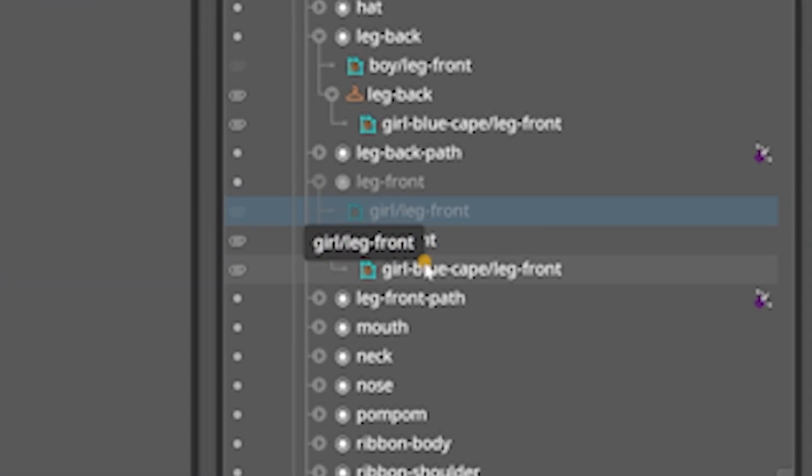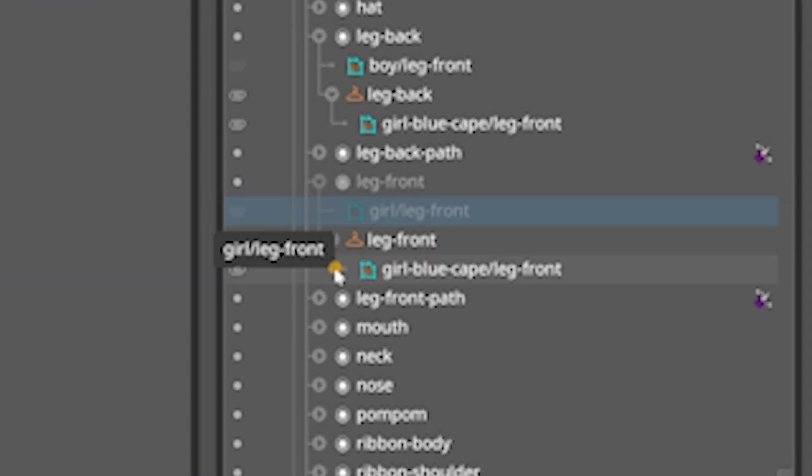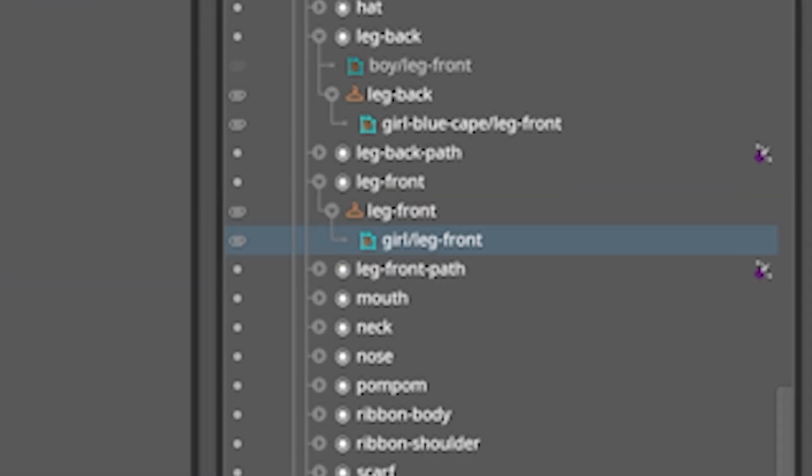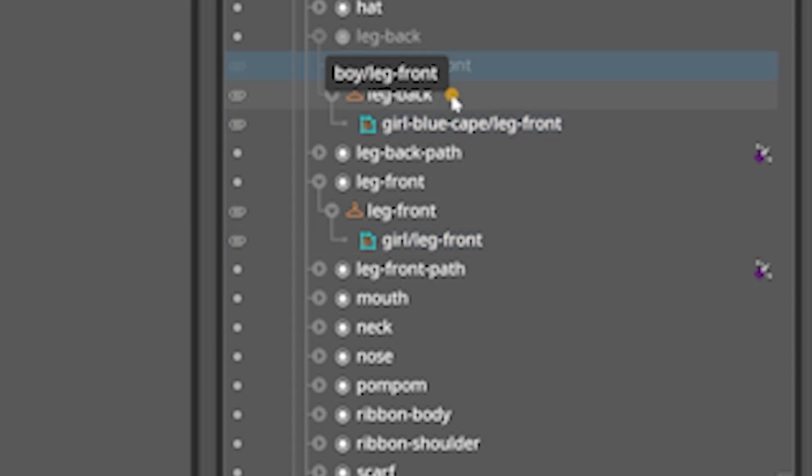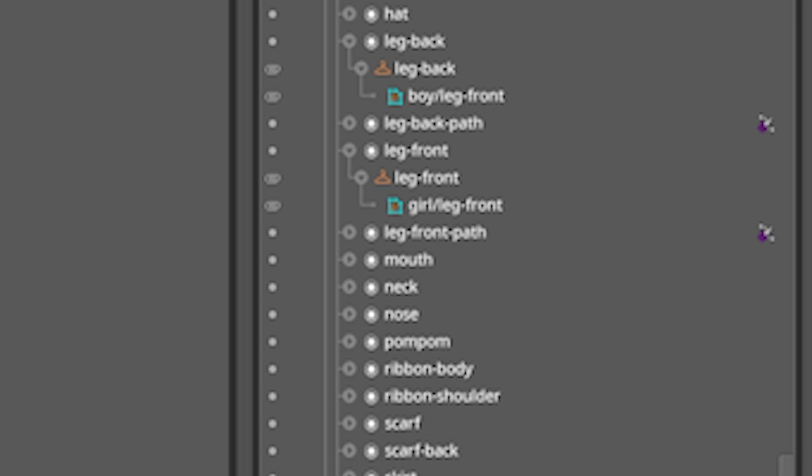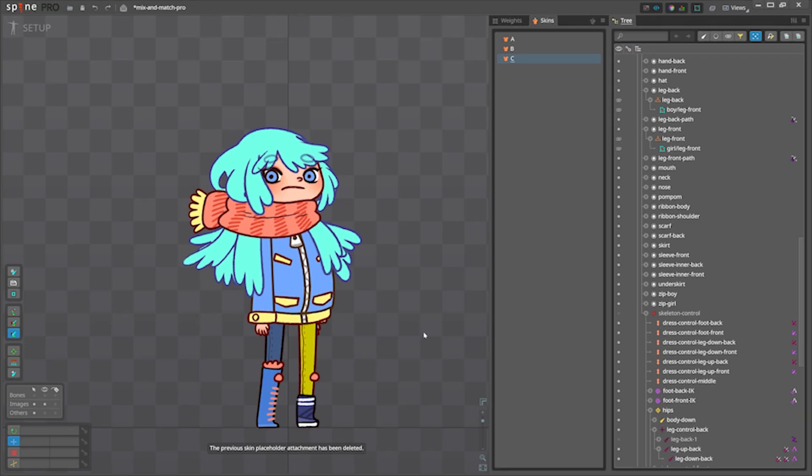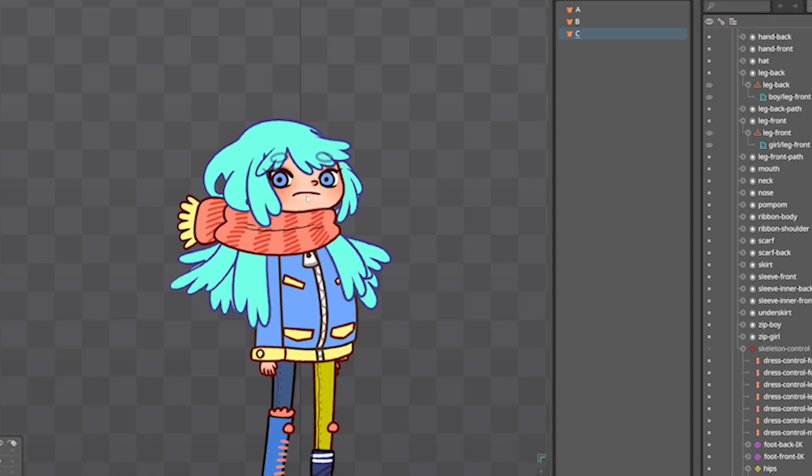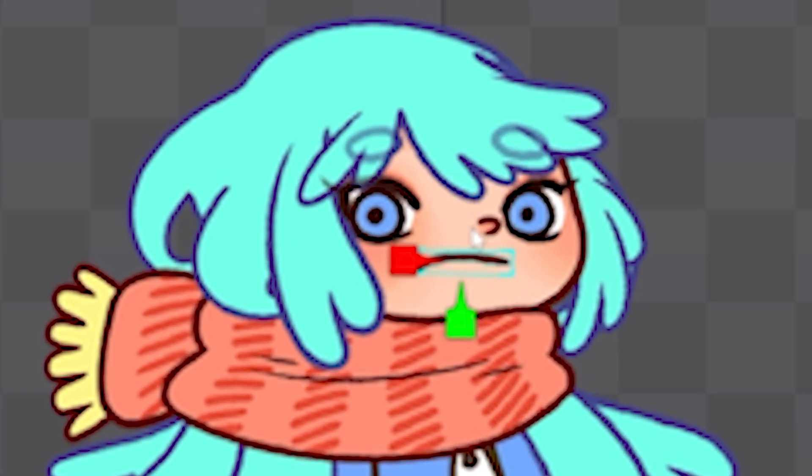Let's drag them and put them inside the skin placeholder. Do the same for the other leg, select it here and drag it here. Now we have nice two legs and our character is happy now.